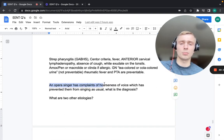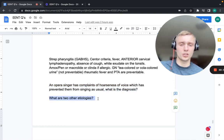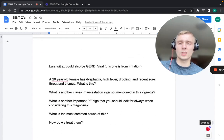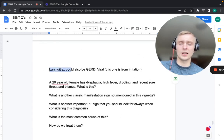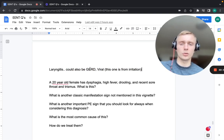An opera singer with hoarseness preventing normal singing has laryngitis. Other etiologies include GERD (acid reflux irritating the larynx) and viral infection of the larynx.